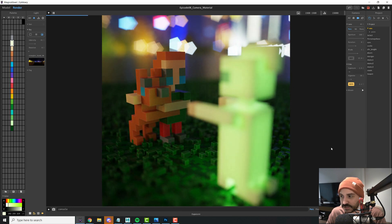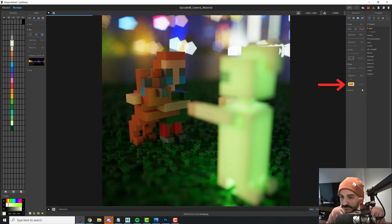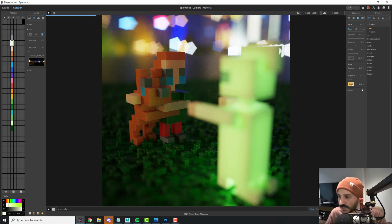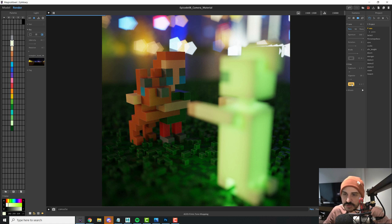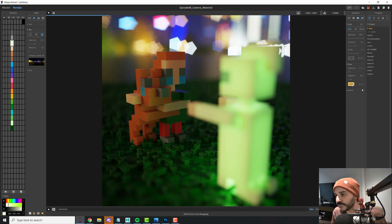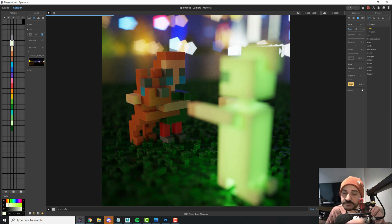The ACES button relates to how zeros and ones that produce an image are encoded to create the pixels that form it — it's very technical computer science. If you're interested, a link to a 10-minute explanatory video will be in the description.